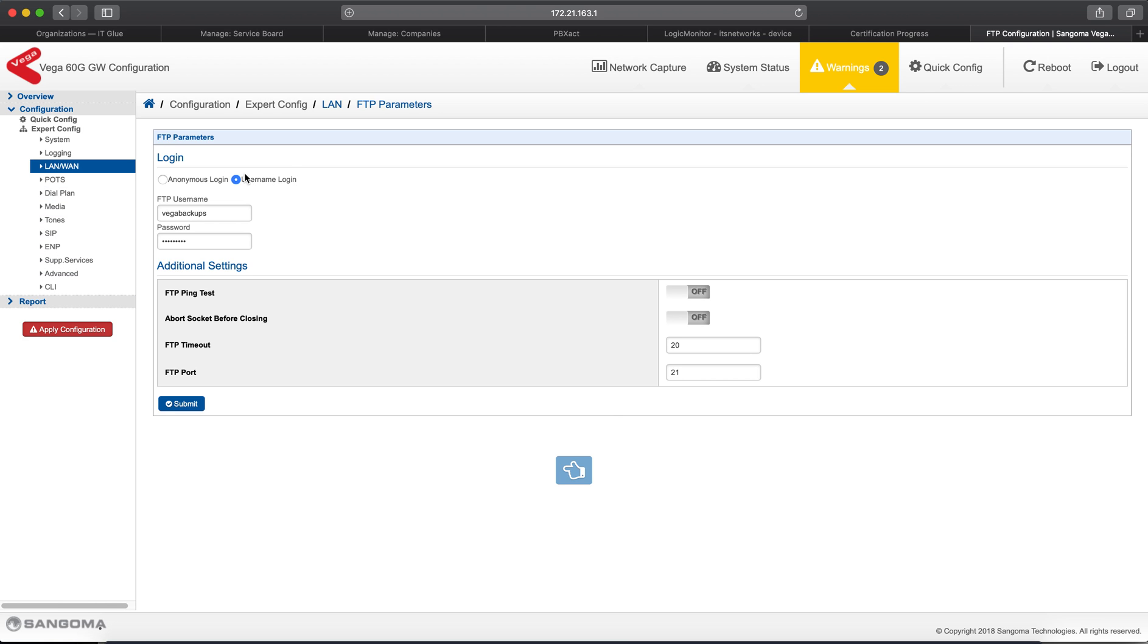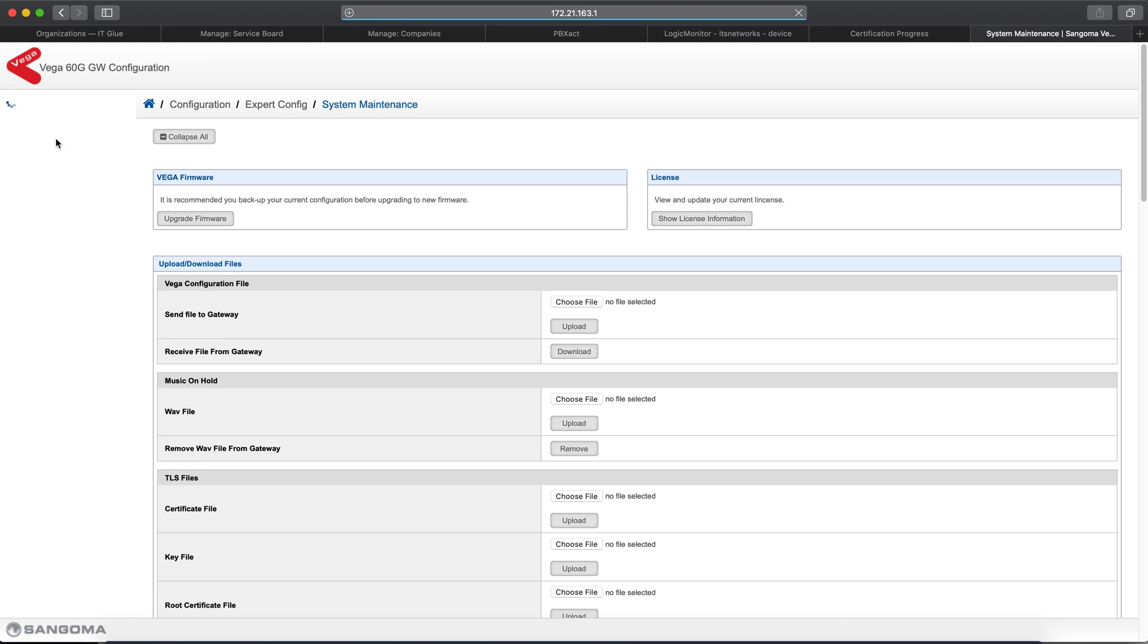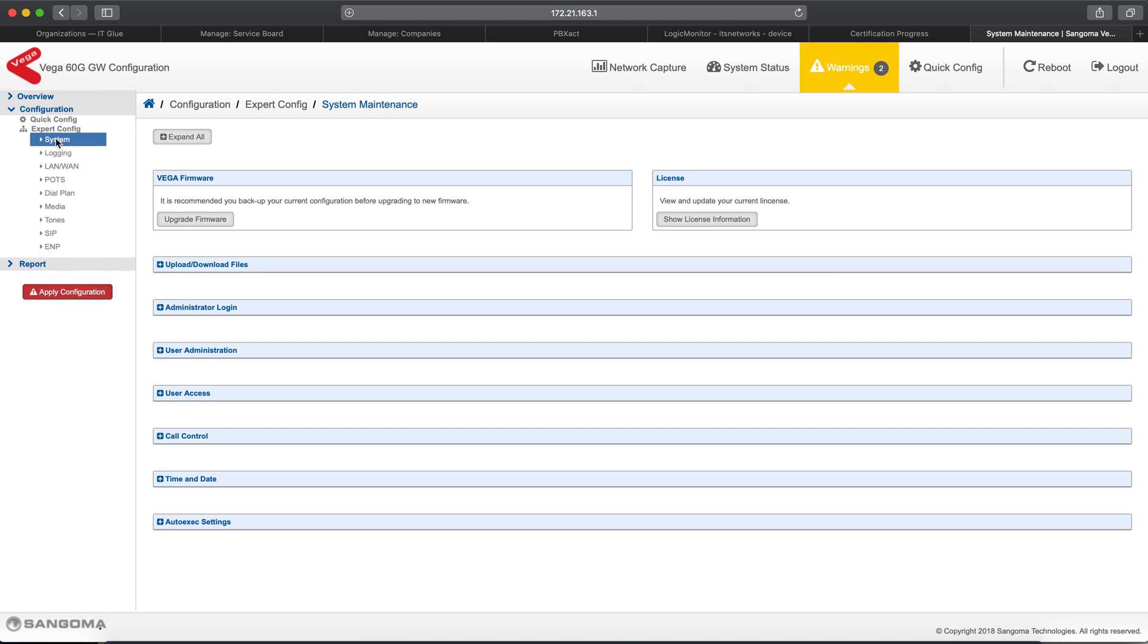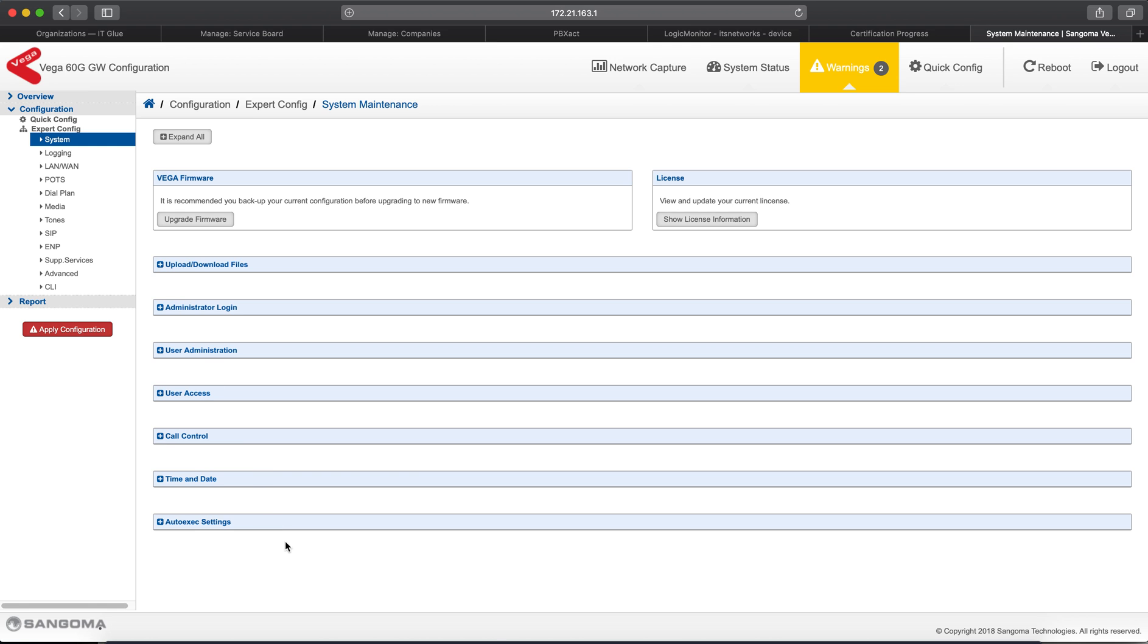Once you've done that, you've got your FTP server specified. You've got the username and password that it's going to use specified. Now, we need to go to System and actually set up a process that uses this FTP information to push the config file to your FTP server so you have a backup of it. And the way you do that is by going to System, Auto Exec Settings.